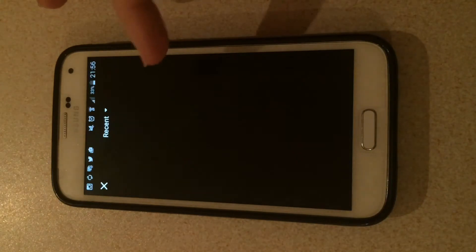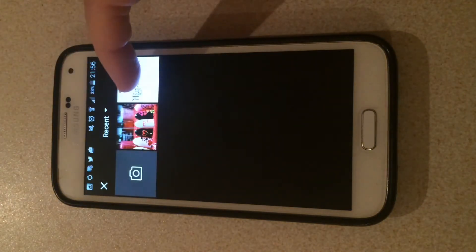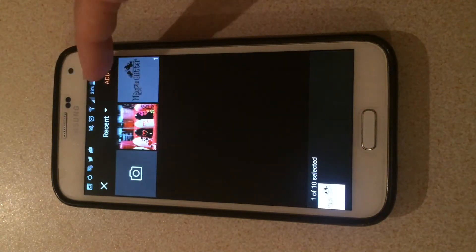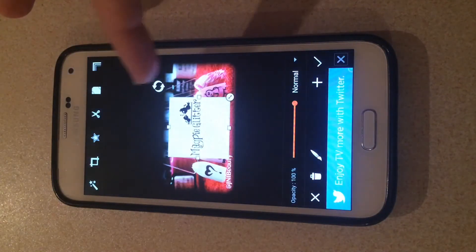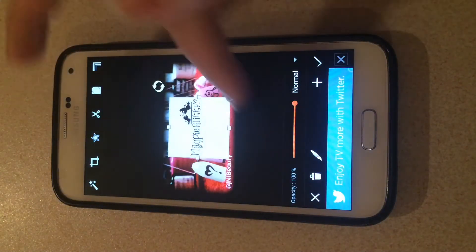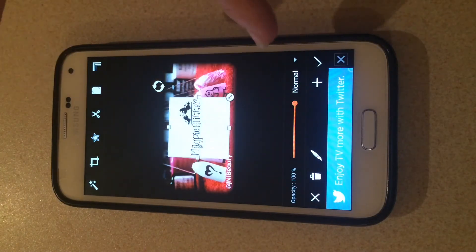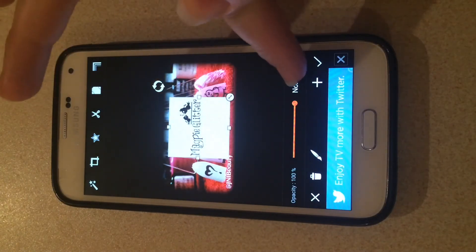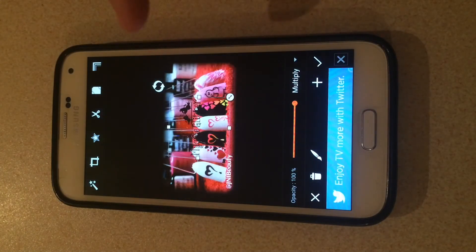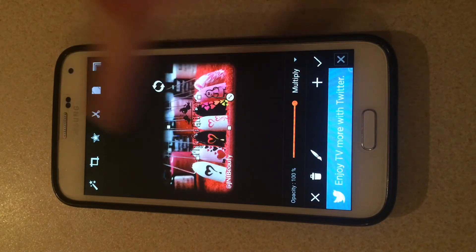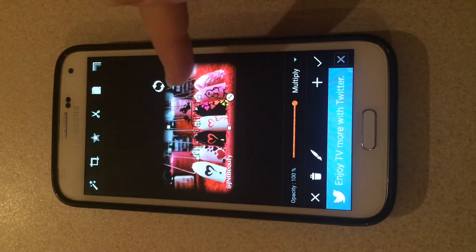And you're going to add a photo. You're going to add the Magpie Glitter logo over the top of your image. And now it comes up here with a white background. That's fine, don't panic. Hit normal and multiply. That takes out the white background.